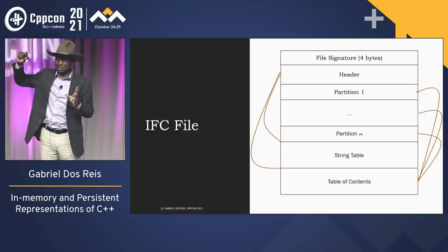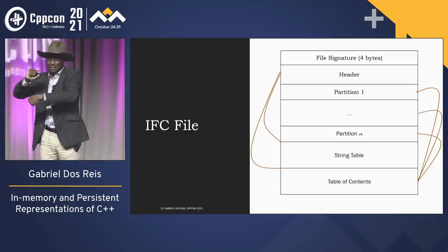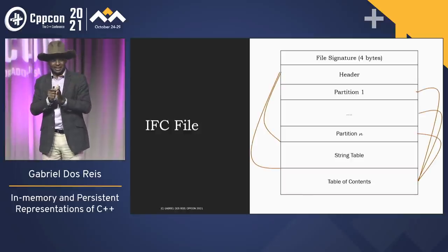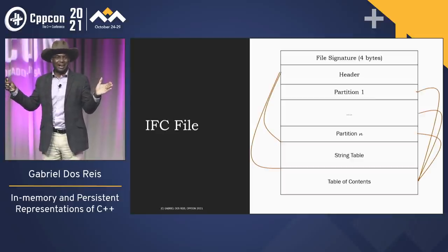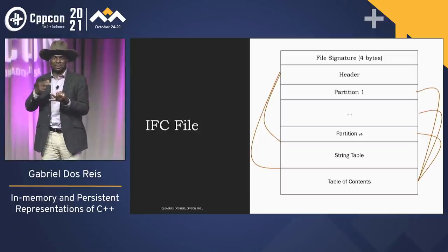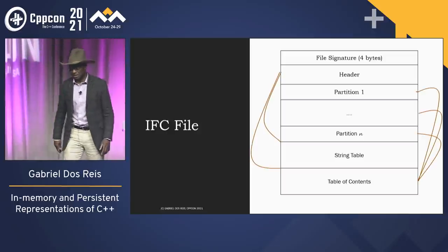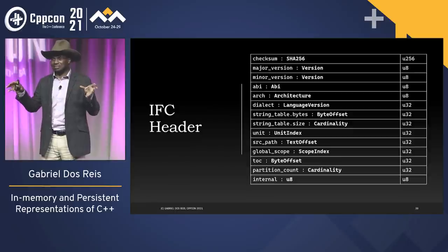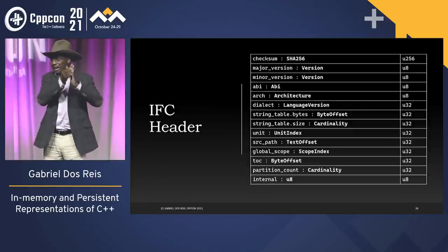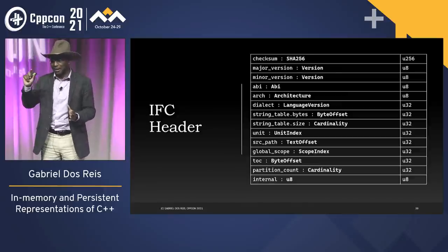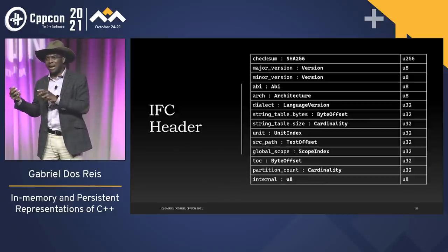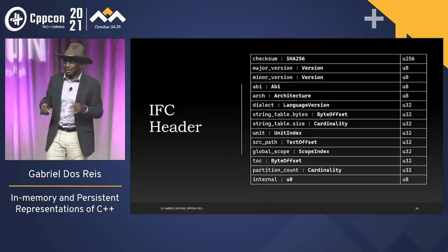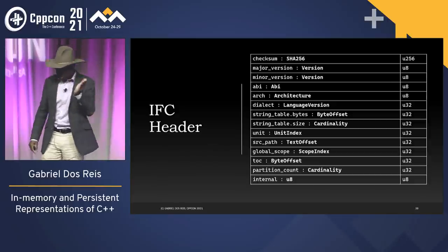The table of contents is placed at the end to enable quick processing. The header — the part right after the signature — has a reference to the table of contents so you can read the header, then find the table of contents. Just before the table of contents is the string table, which contains all the strings referenced in constructing the IFC file: names, string literals, and so on. The header has 256 bytes for a checksum that the compiler computes when constructing the IFC file, so you can later run a quick integrity check on the binary file.